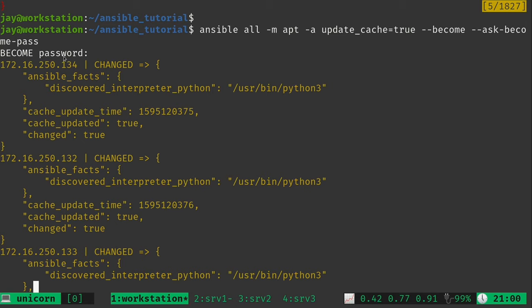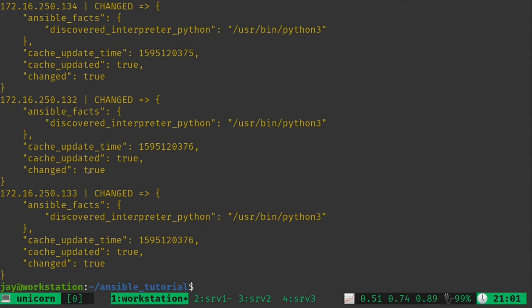Now if we have a different sudo password on our servers, this is going to fail. We're going to address that later in the series. But for right now, I'm going to assume that on each of your servers you have the same sudo password, which is why this is able to work. And on each we can see that it says changed: true. So that means it was able to update the package database — the command was successful.